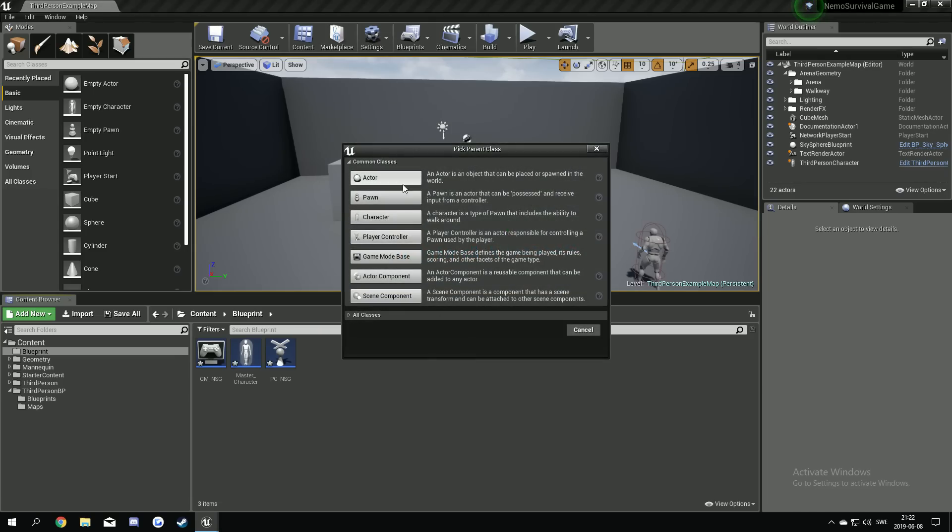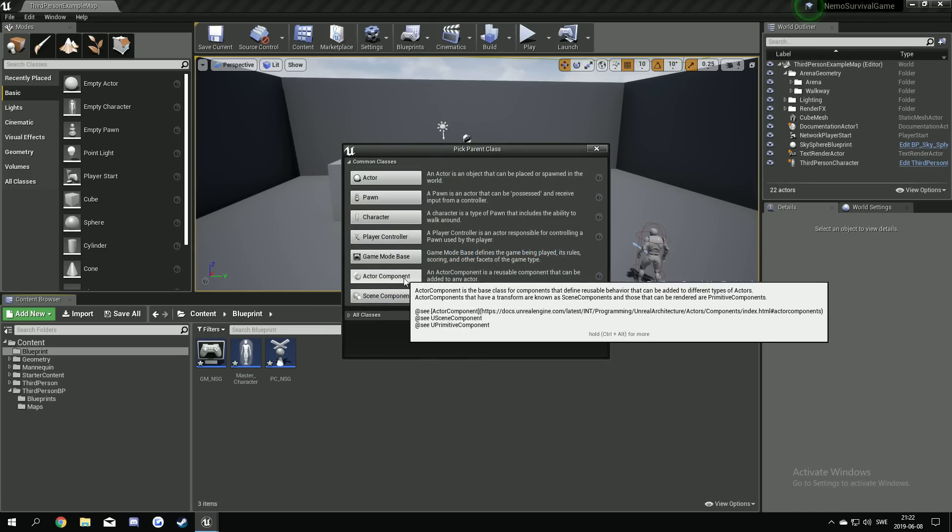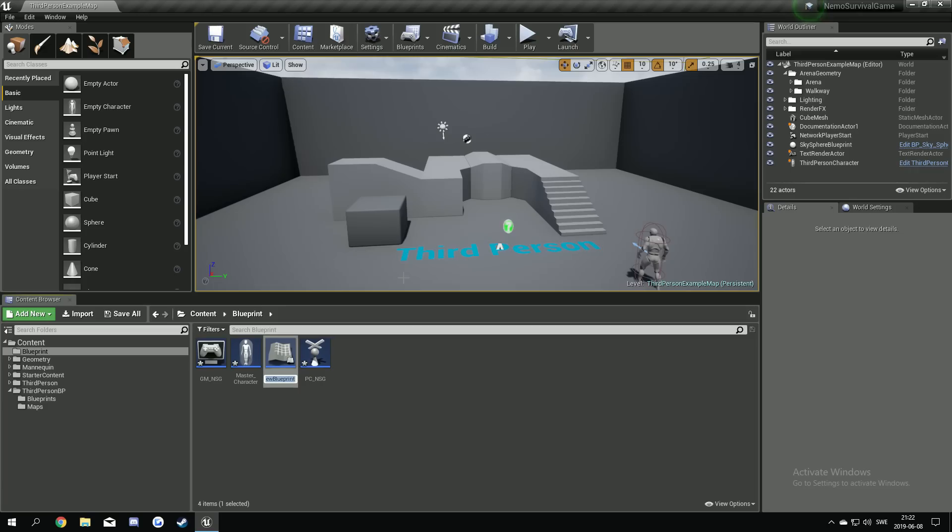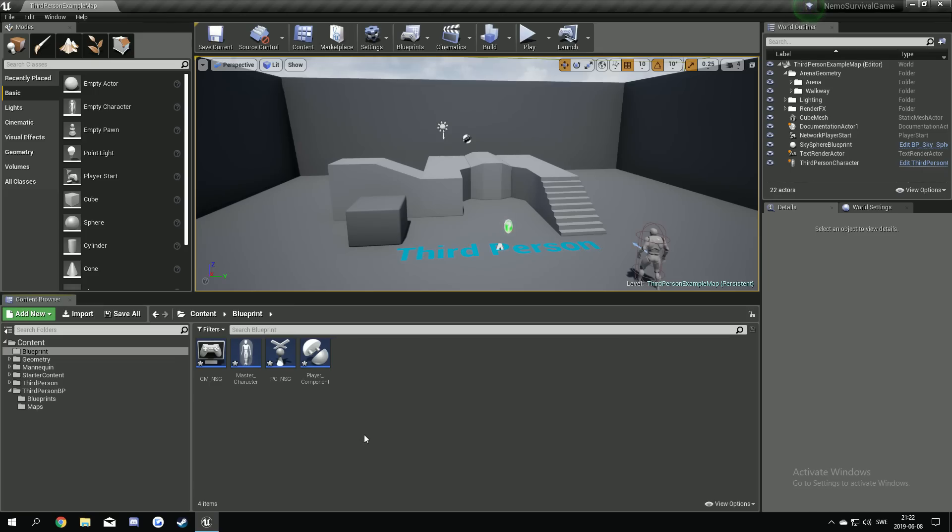Under the blueprint class we're gonna make an actor component. We're gonna have a component that holds like all the variables. The health, the movement speed and everything like that. So this component can be added to all the characters and other stuff too. Yeah so we will make a component and I call this the player component. Like this.